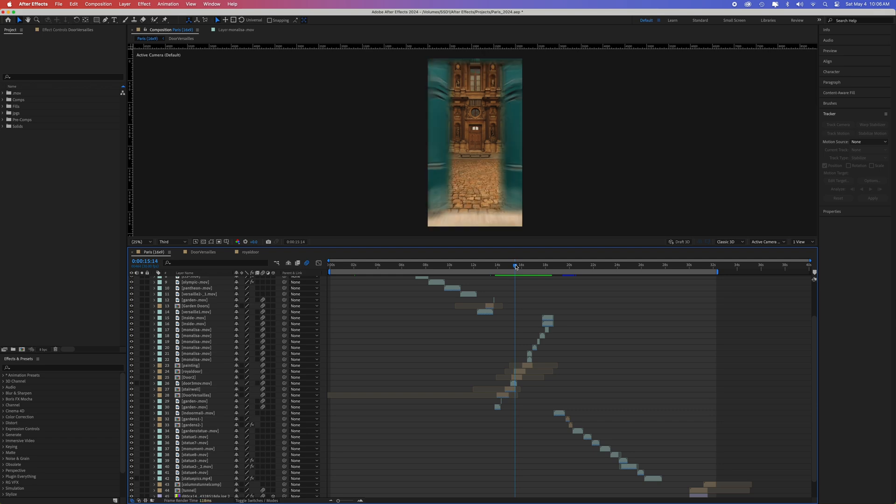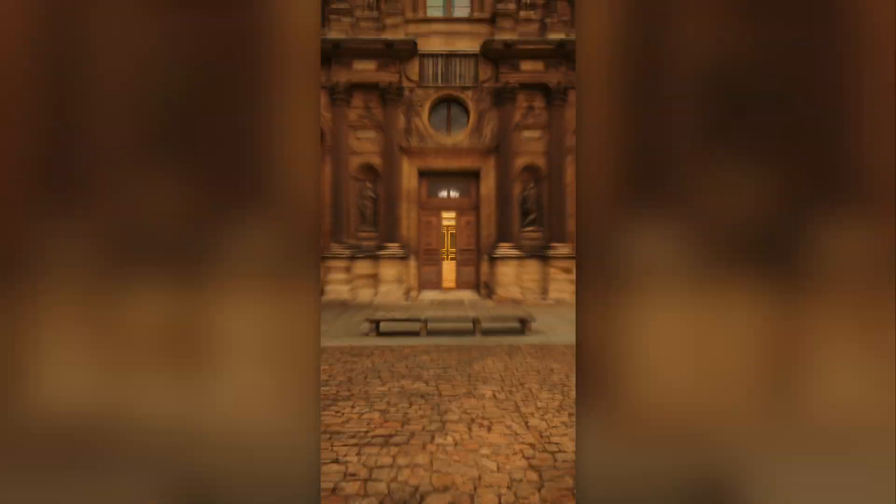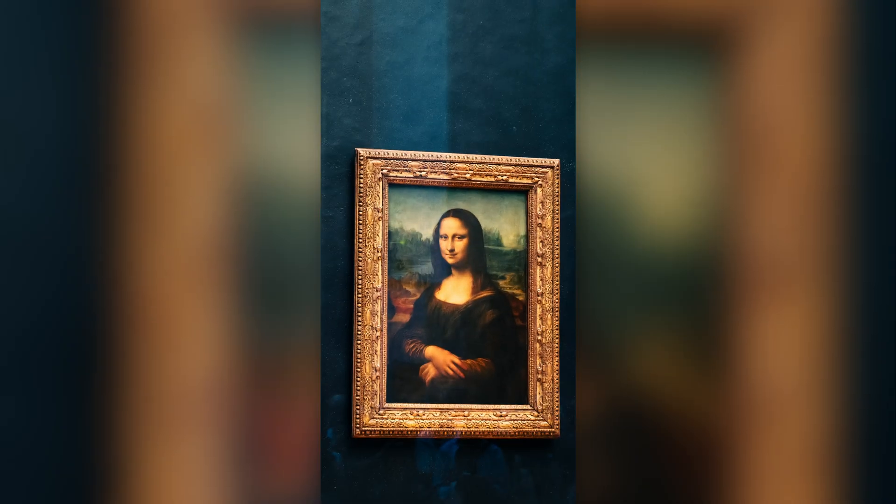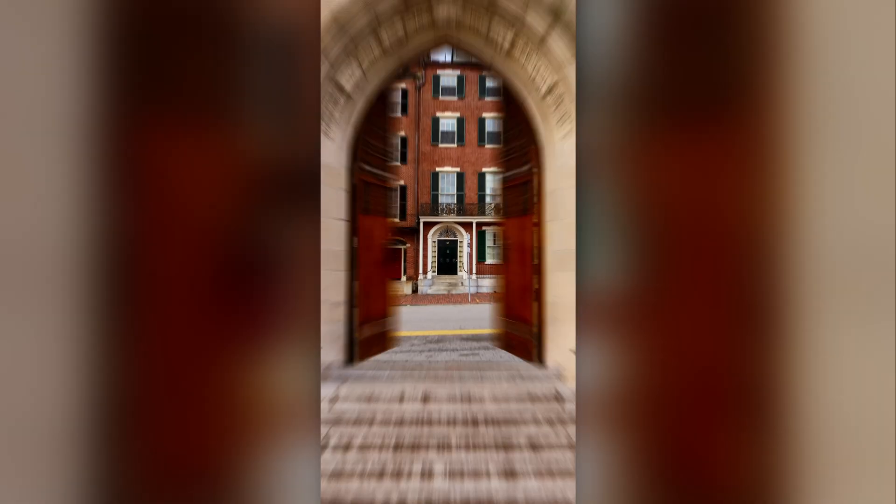You can use anything that can open. An art piece, a door, a window. Use your imagination and have fun. And tag me in any video that you make. We'd love to see them.